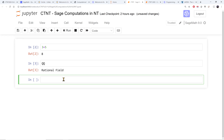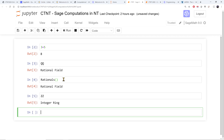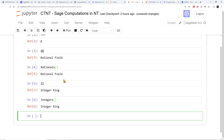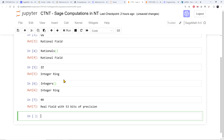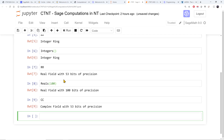If I write QQ, that's the rational field — I can also write 'Rationals' to denote it. The parentheses are where you write parameters, as many commands take parameters. I can also talk about the integers: here's the integer ring, or 'Integers'. For real numbers, I can write RR, which stores numbers as decimals with 53 bits of precision by default, but I can change that — for example, Reals(100) gives 100 bits of precision. I can also talk about the complex numbers.